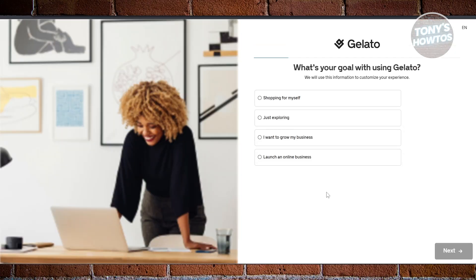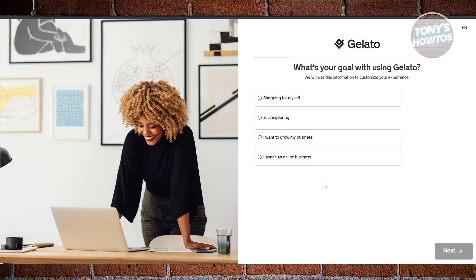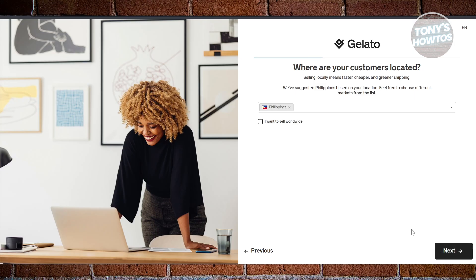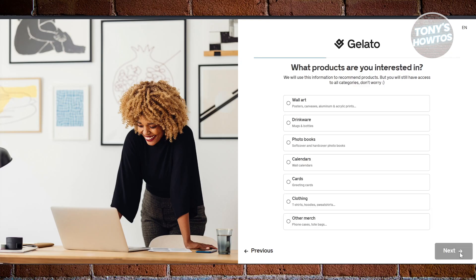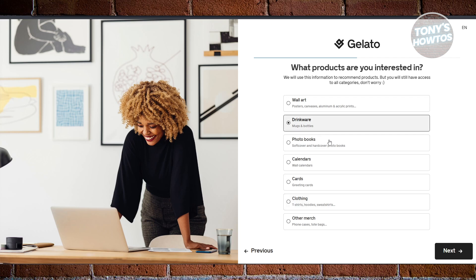Once your account has been created, it will redirect you to the onboarding page for Gelato. It's going to ask you a bunch of questions to shape your experience. For example, let's choose 'Just exploring' and click Next. Then it asks where your customers are located — you can sell worldwide — click Next.